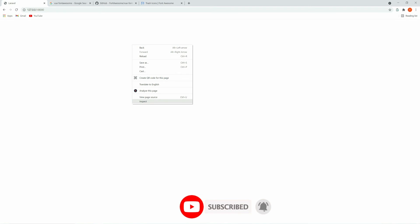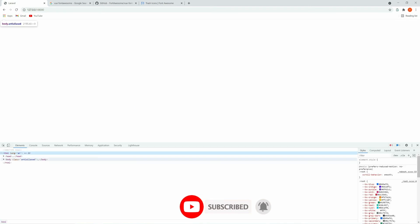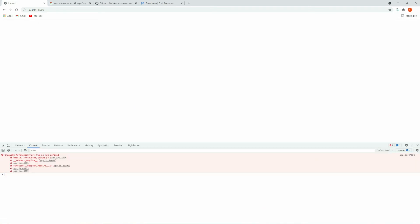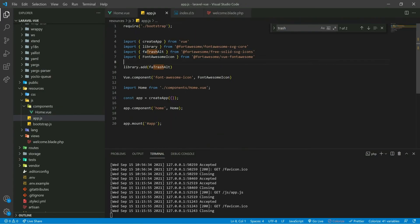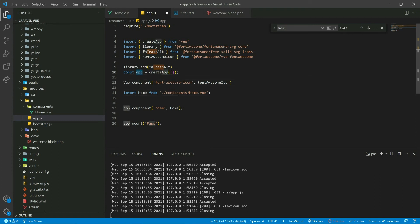Here we are having some issue — 'Vue is not defined'. Let's go back to app.js. Here you can see Vue is not defined, so let's use 'app' instead. Instead of 'view' we can use 'app'. Save this.